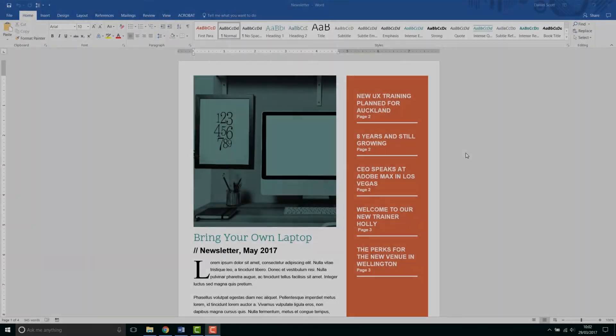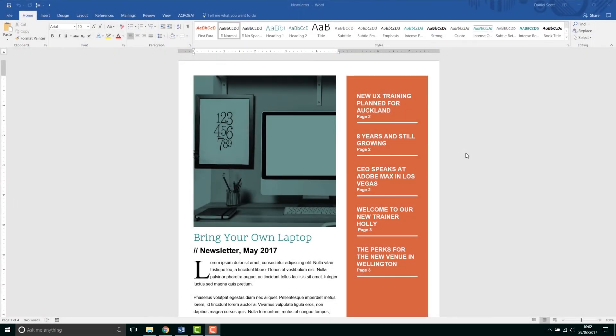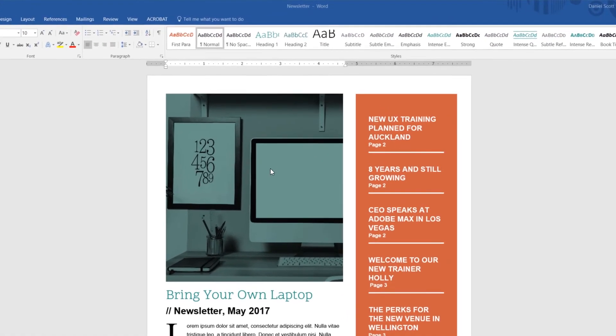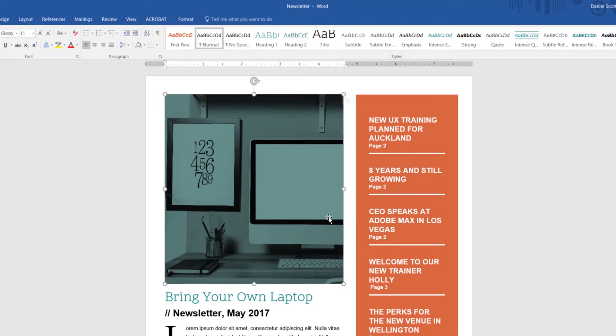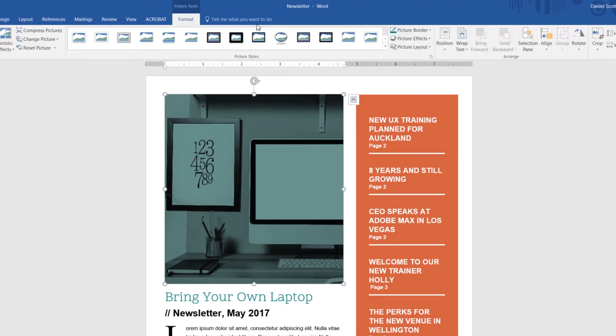Okay, you're working on a document like this newsletter and the file size is really big because you've got lots of images in it. We want to lower the file size of this Word document. We can do that by clicking any one of the images. Go up to Format along the top.